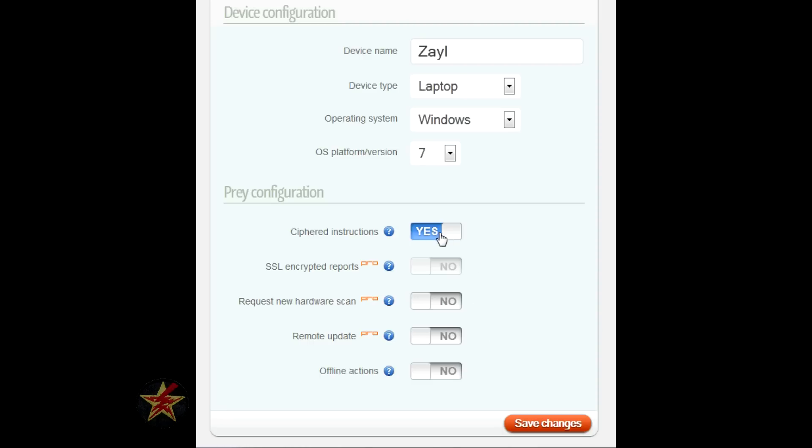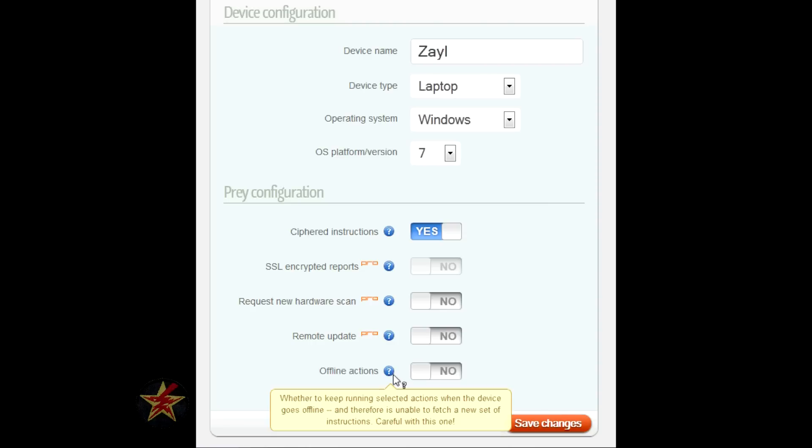The majority of these are pro options. This is just, it will send instructions to the computer in an encrypted format.